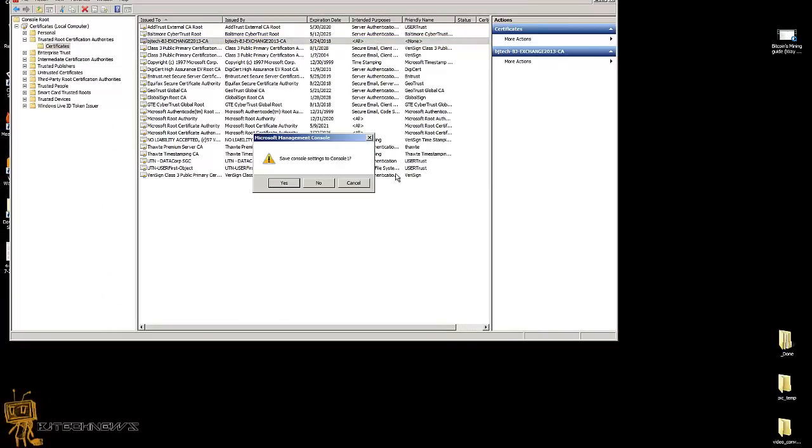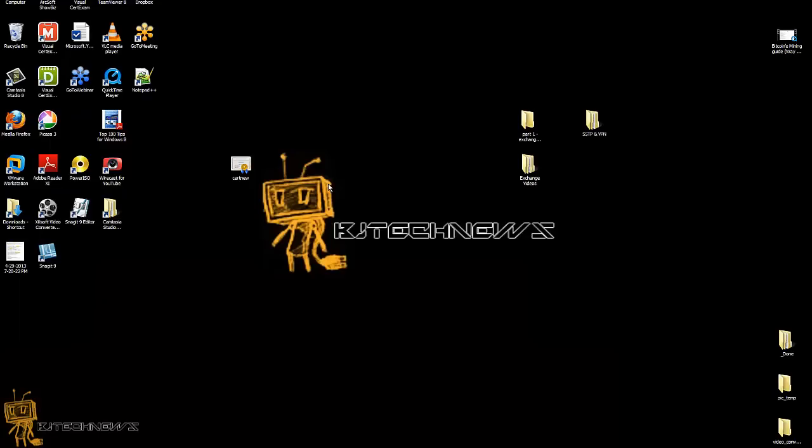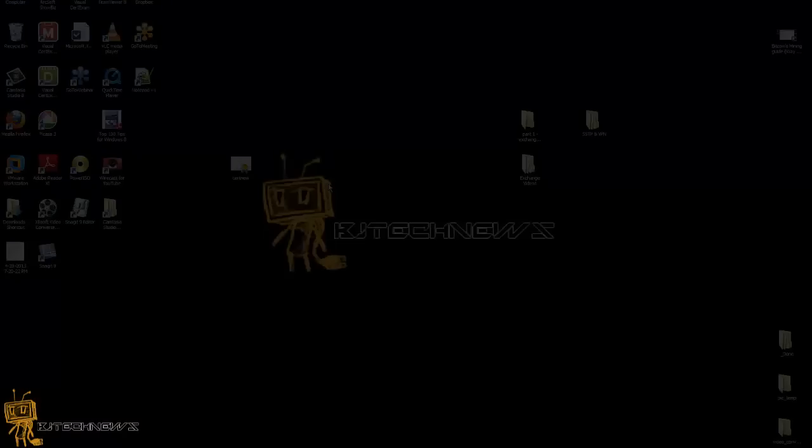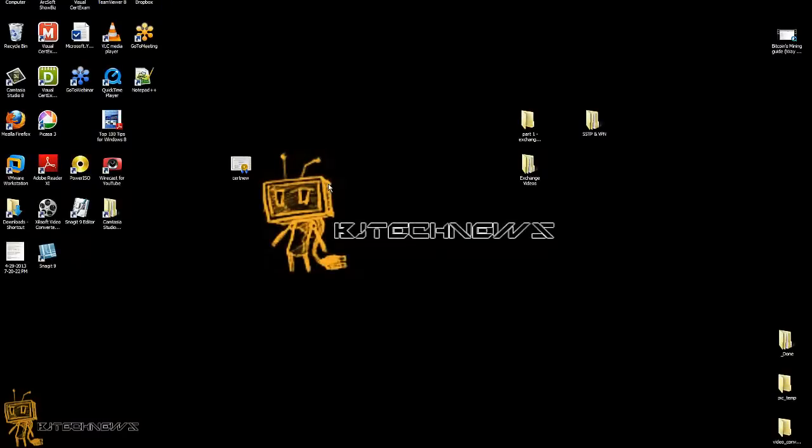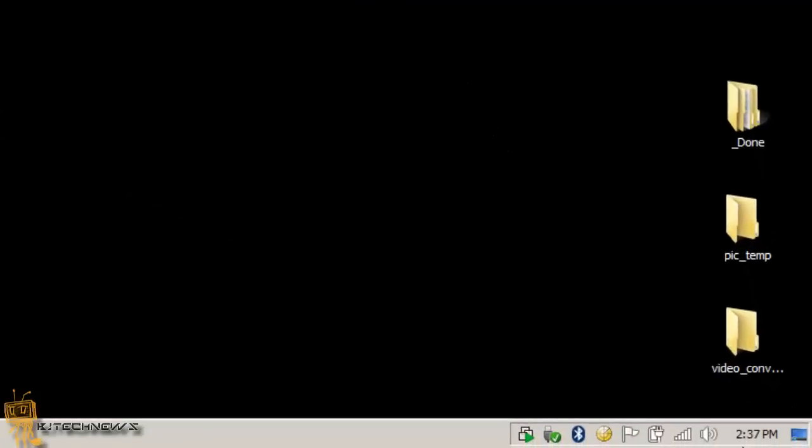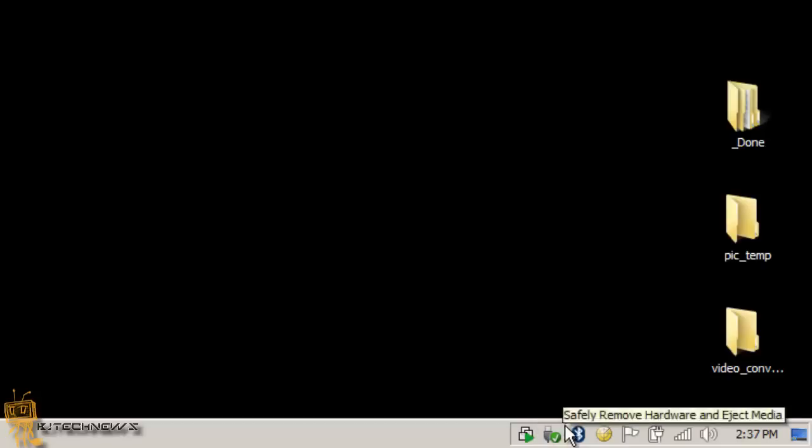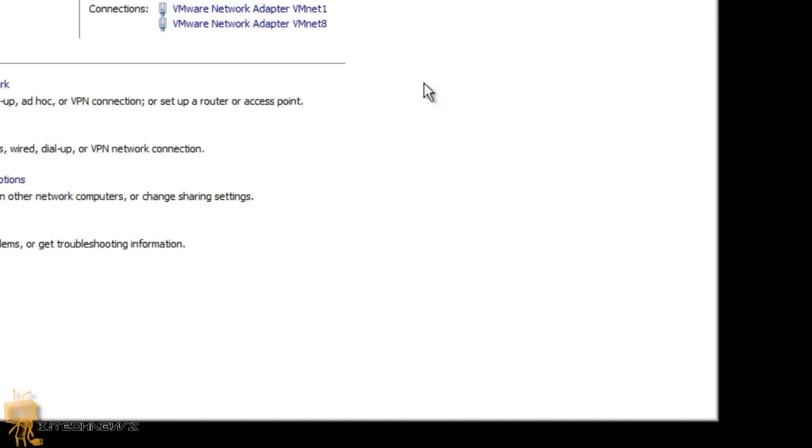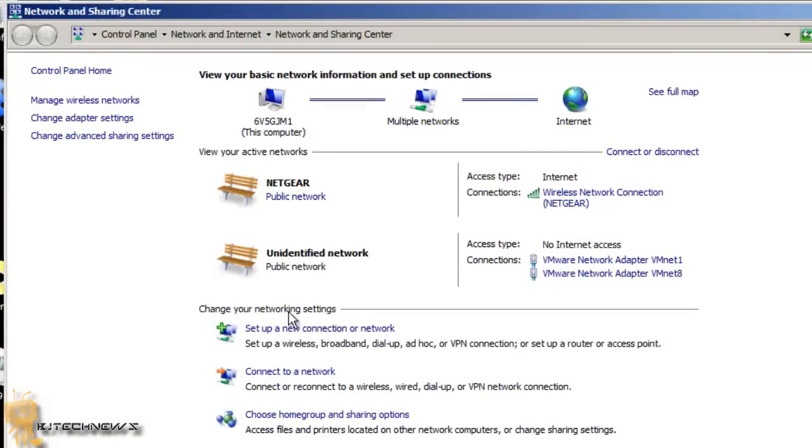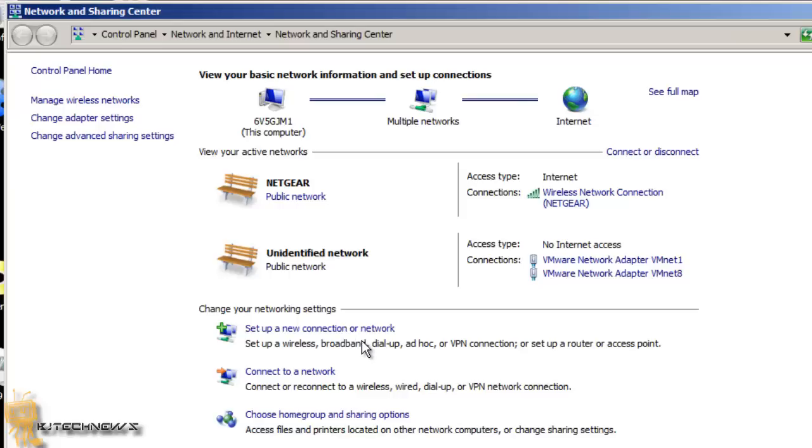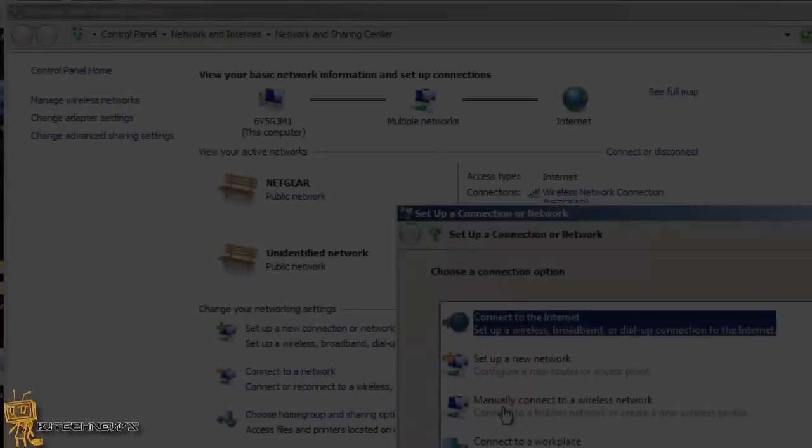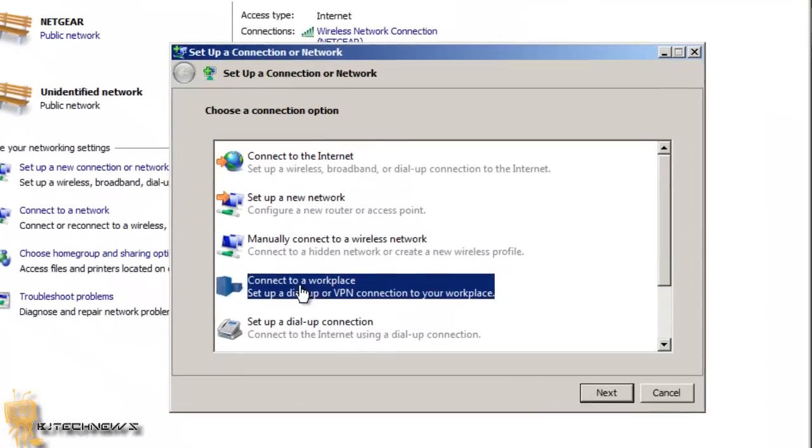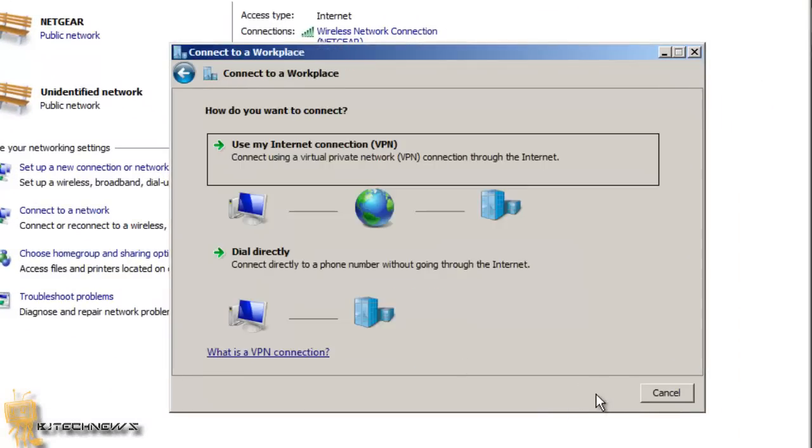Now it's time to set up an SSTP VPN connection and see if everything works. What we want to do is open up the Network and Sharing Center. I'm going to go right here on my host machine where my virtual machine of the SSTP VPN server is. Within Change Your Networking Settings, we want to set up a new connection or network. Click on that. I want to connect to a workplace, hit Next.